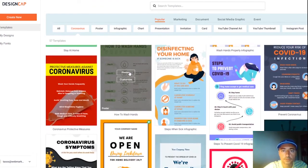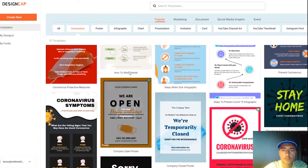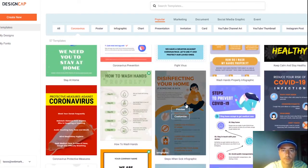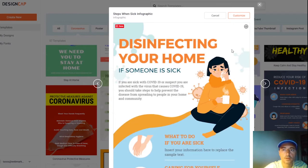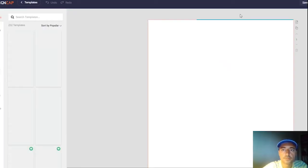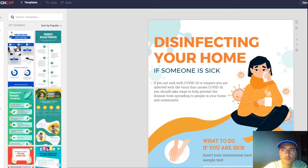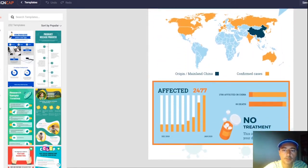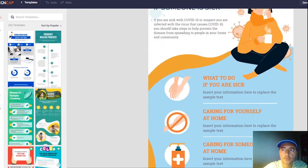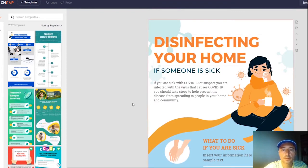The template is a coronavirus prevention infographic covering steps to fight it, steps when sick, and more. You can preview or customize it. Pressing Preview opens it up, and from there you can choose Customize. Let's scroll down to see the full infographic — it looks great. Now we can customize almost everything, though not all elements can be changed.